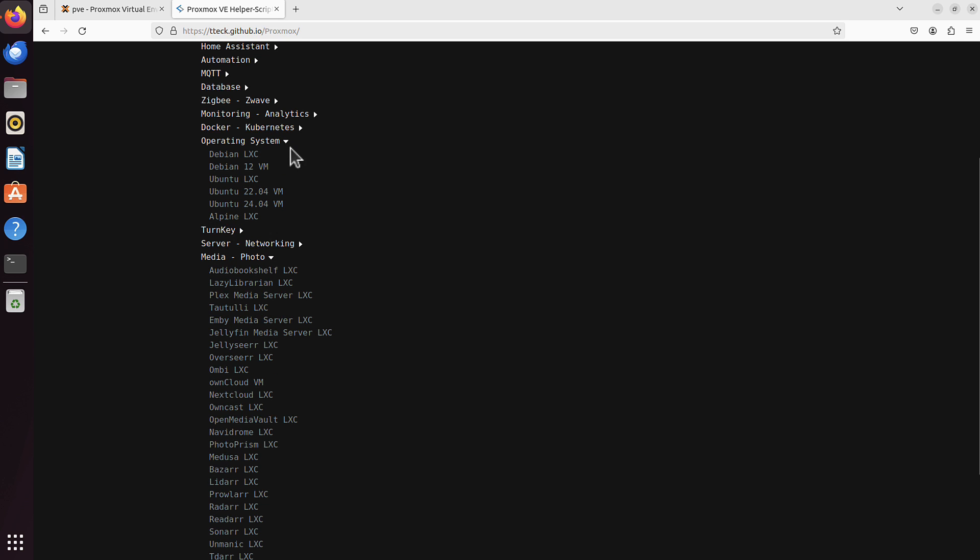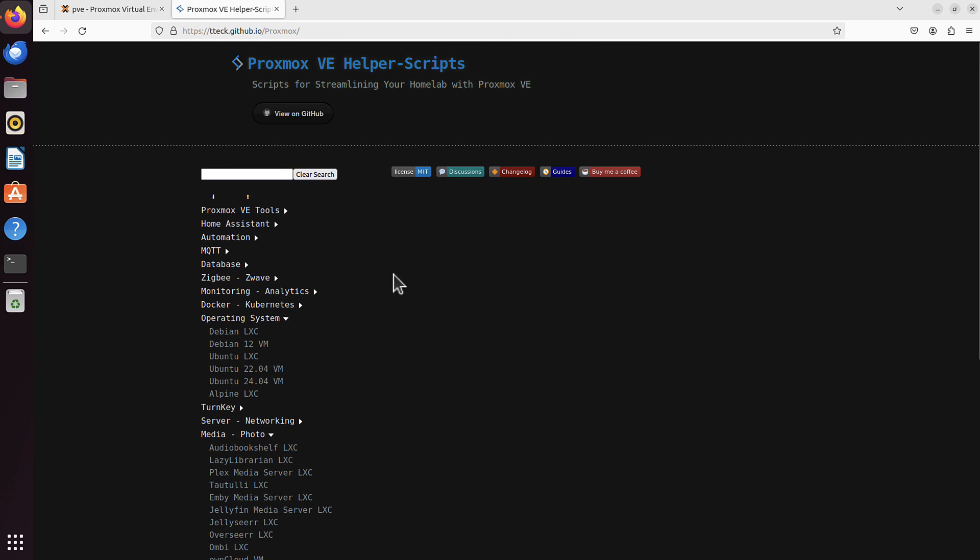For operating system, you've got the newest Ubuntu available, 24.04. All of that can be installed using just one command. But I think the easiest way is to simply go up, and here in this search window, you can just search for whatever you're interested in.